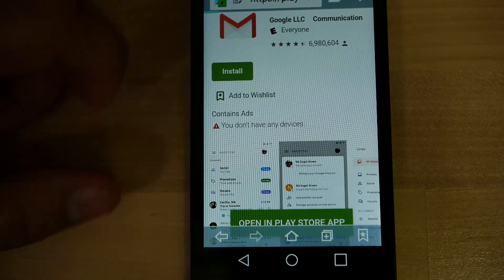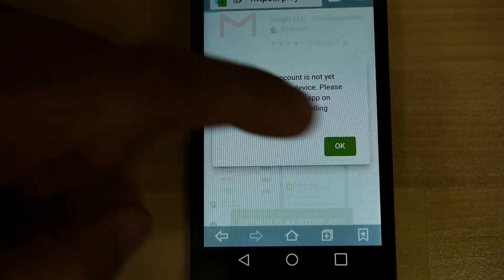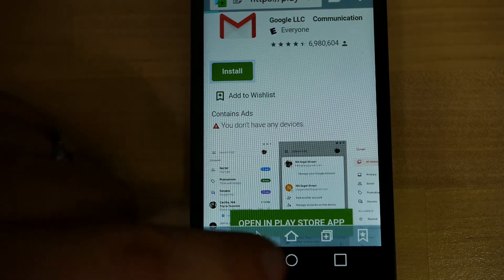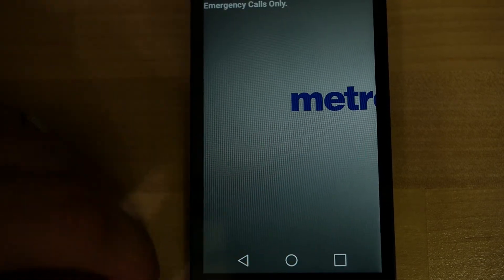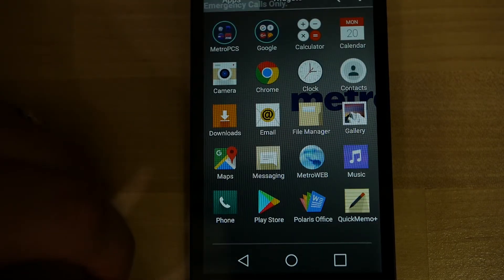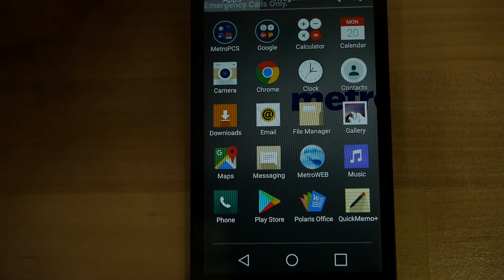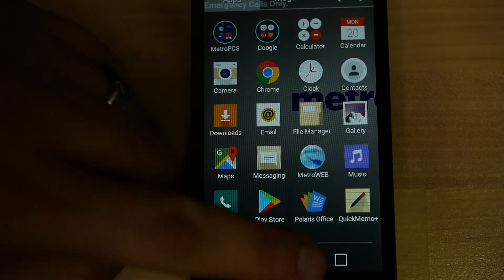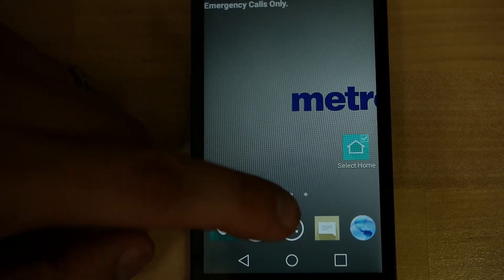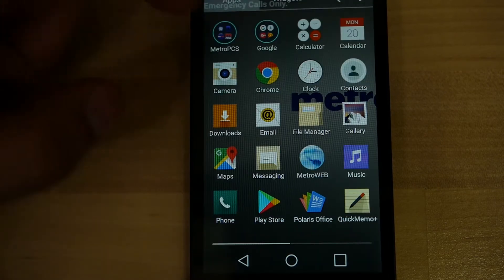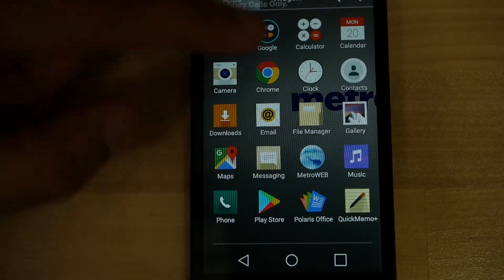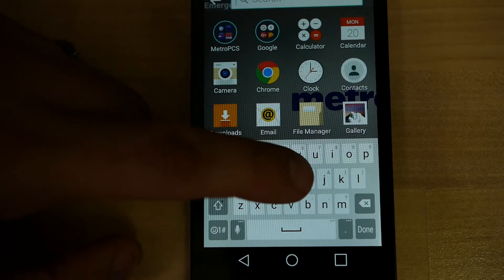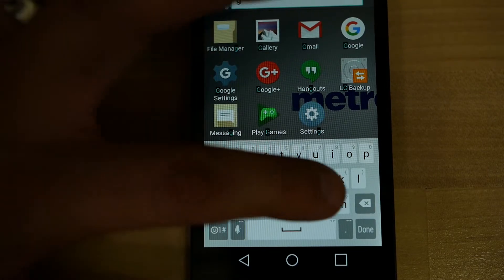With that done, you want to install or open the Gmail app on your phone. Gmail should be default on every Android phone out there, so it should be in your home screen or if you click the drawer as well.